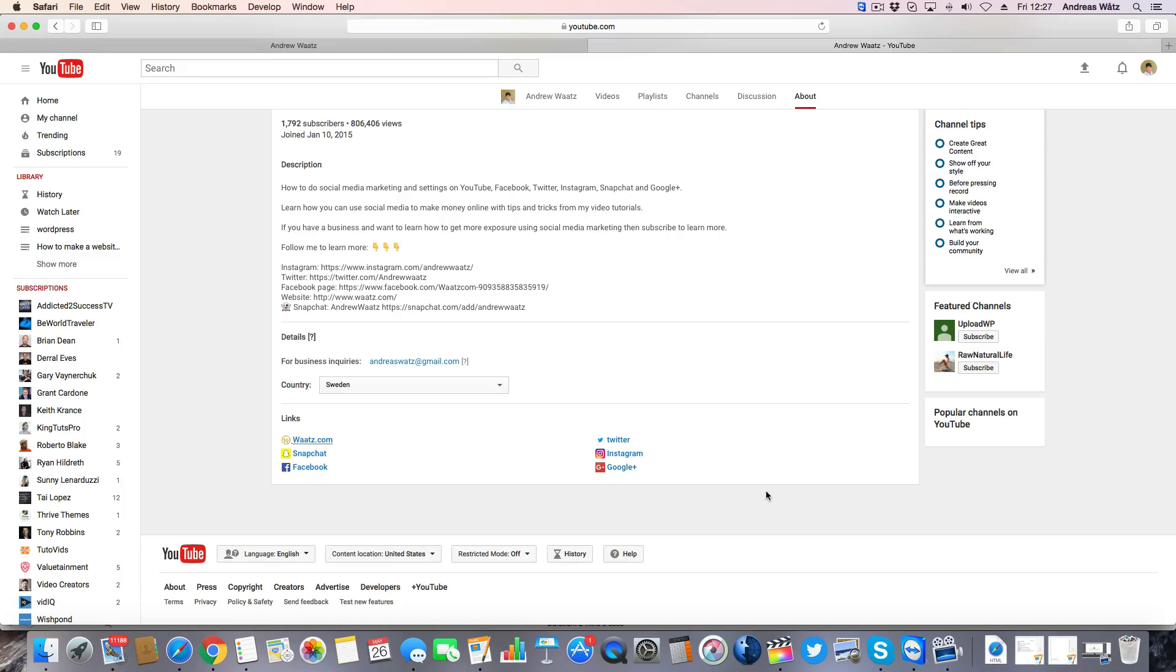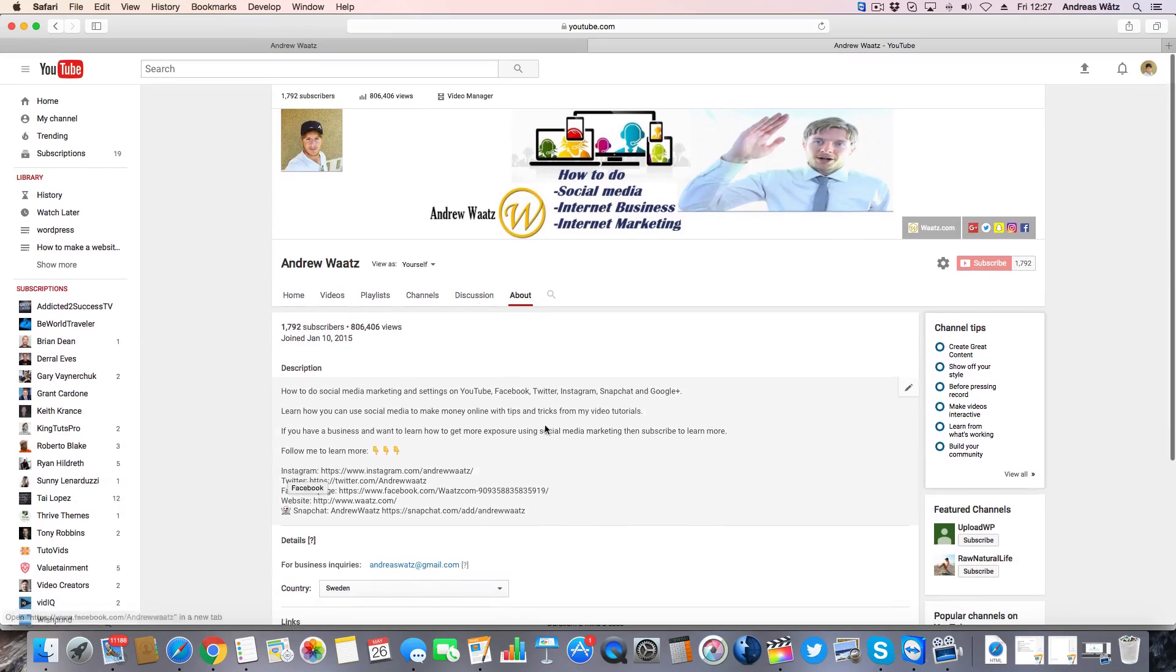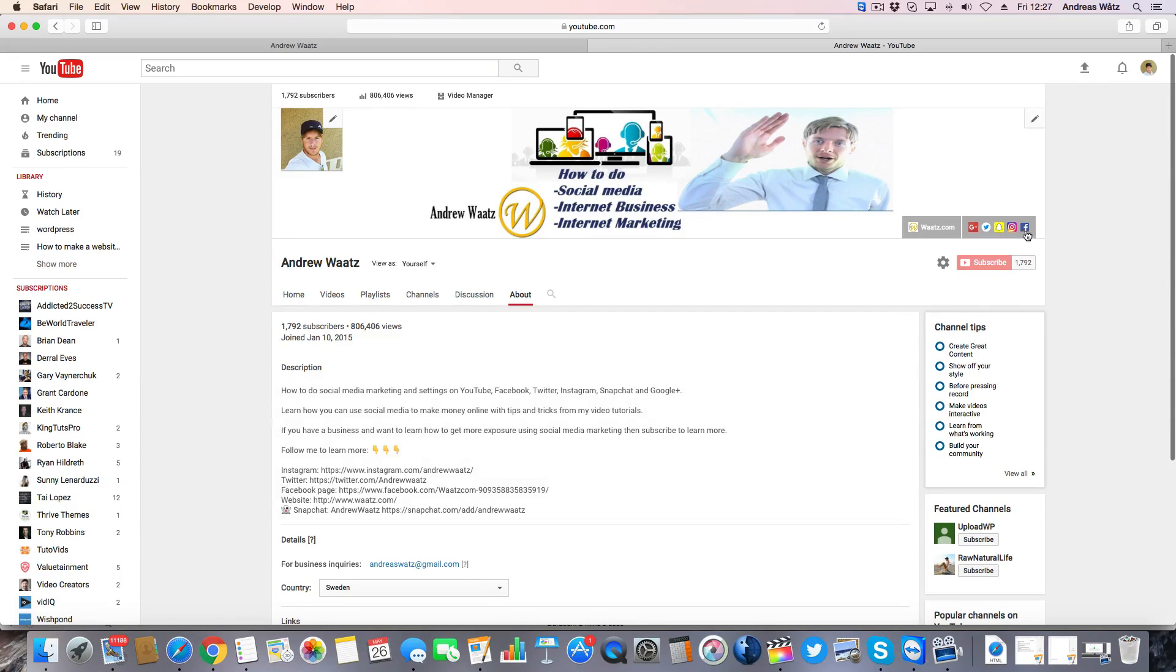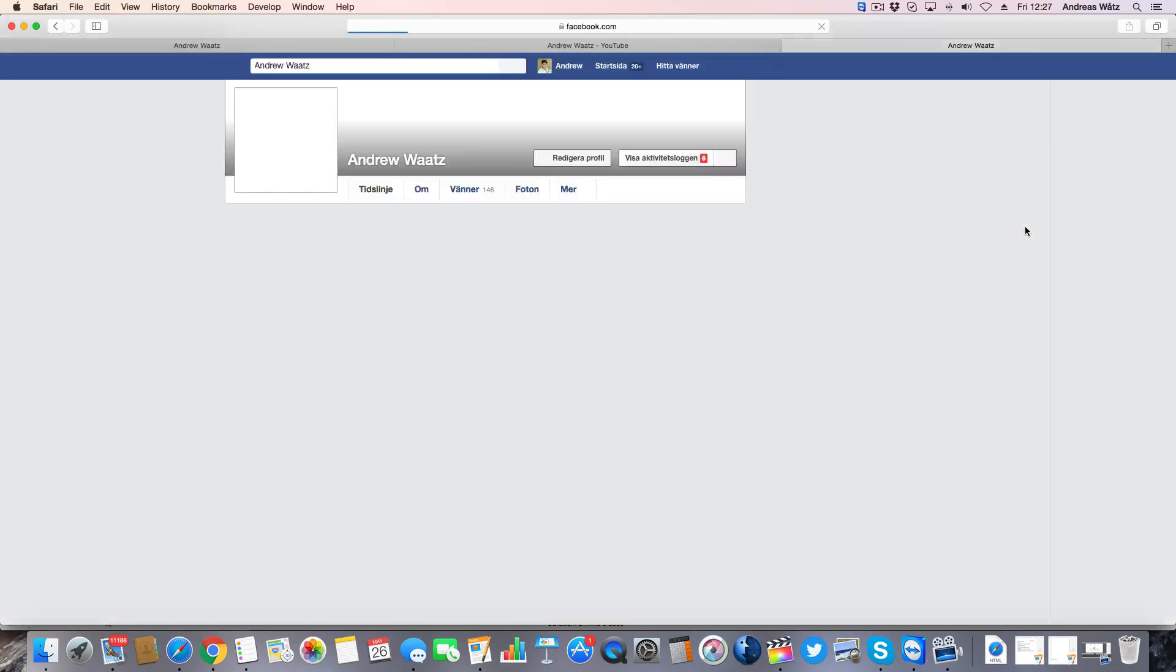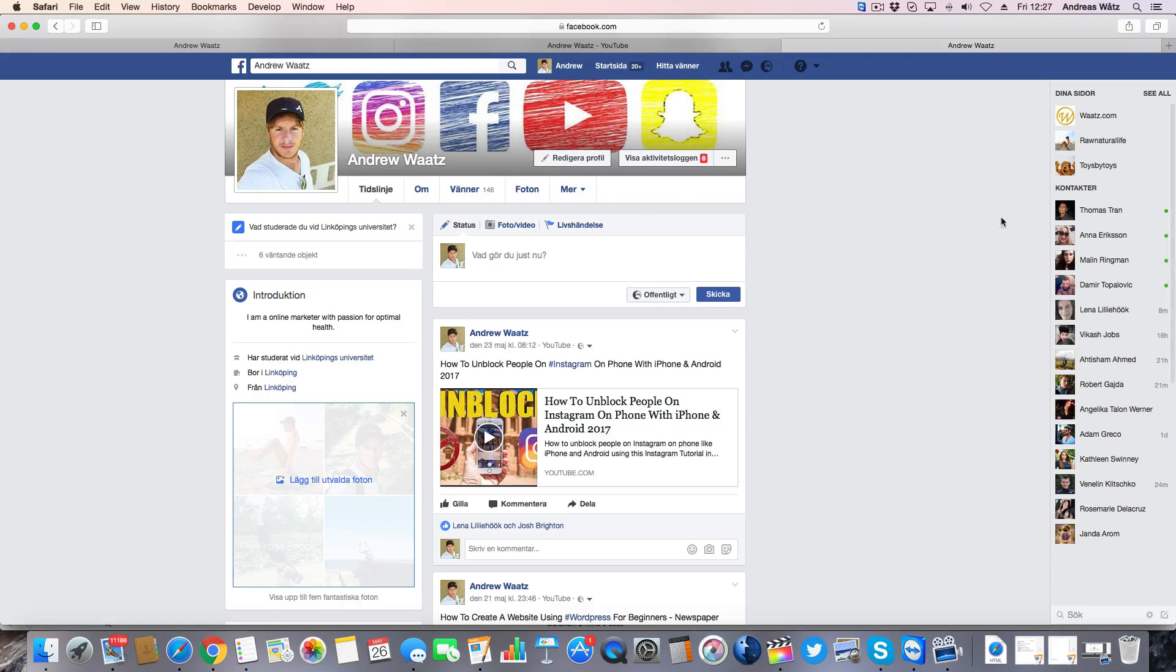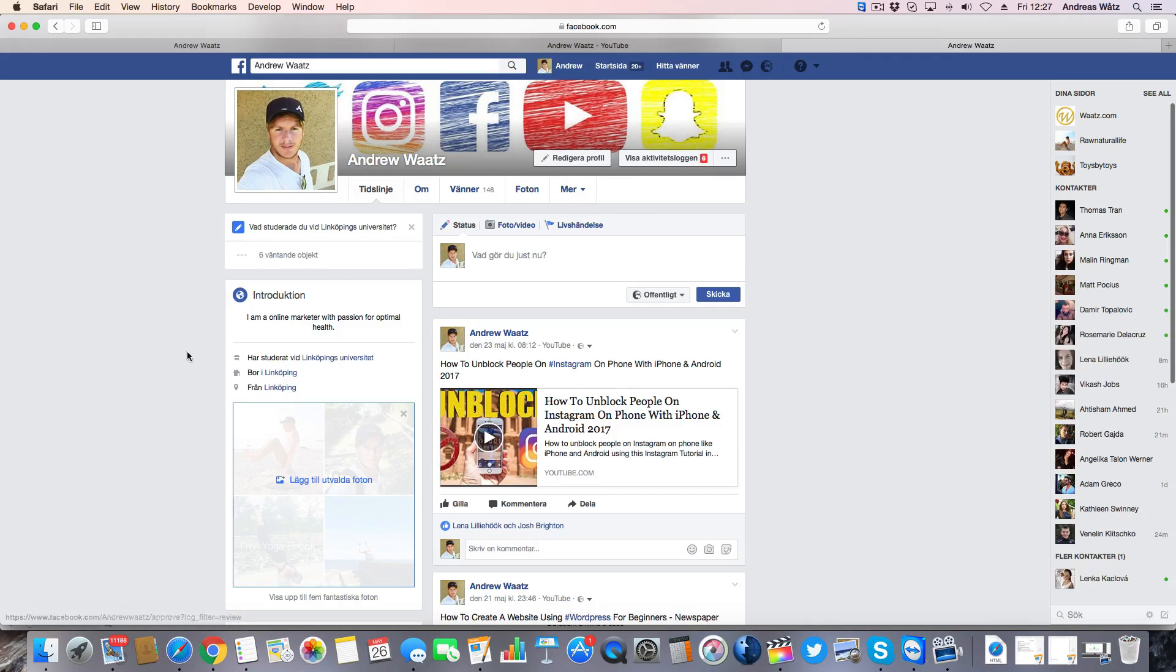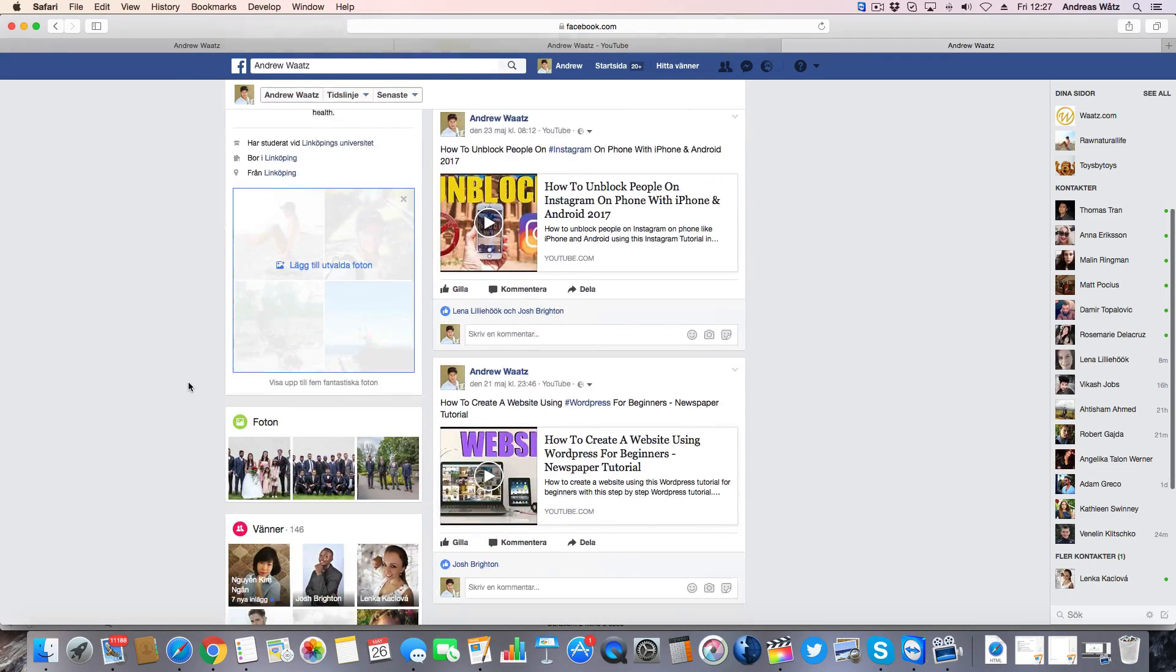Okay. So as you can see we have Facebook, we have the logo, we also have it right here in the header. So if I click on this one, this will take us to my Facebook page.